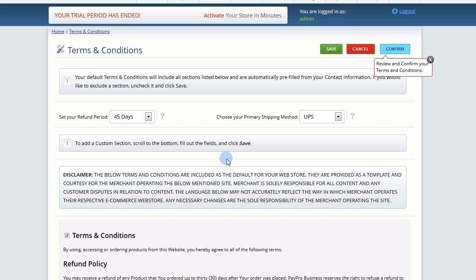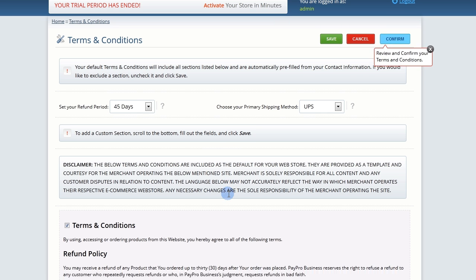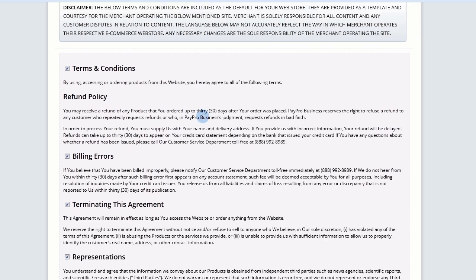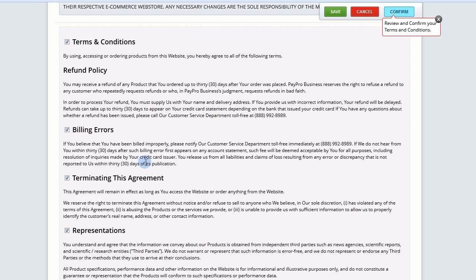By default, your Terms and Conditions will include all the sections listed below. If you would like to exclude a section, uncheck it and click Save.